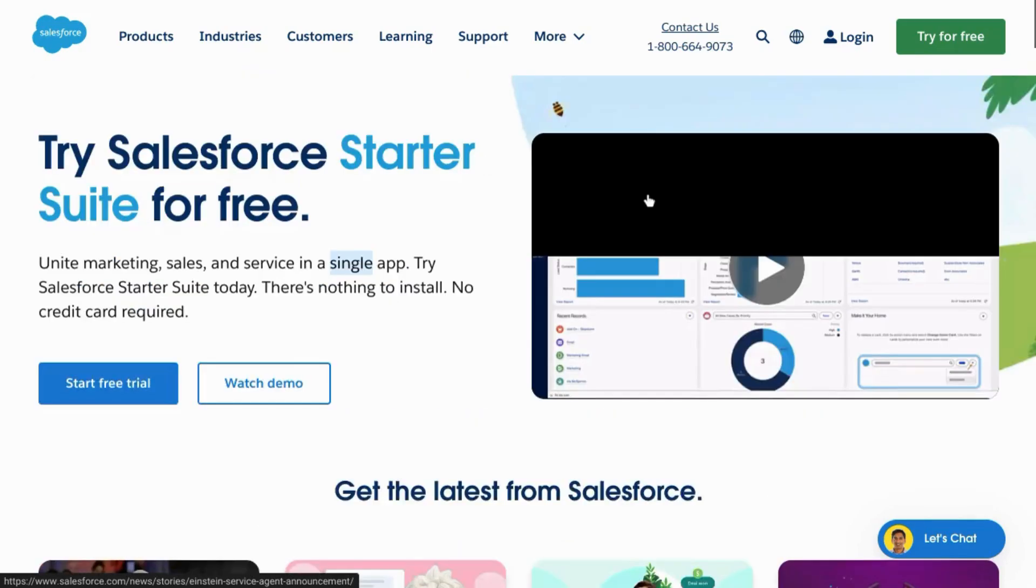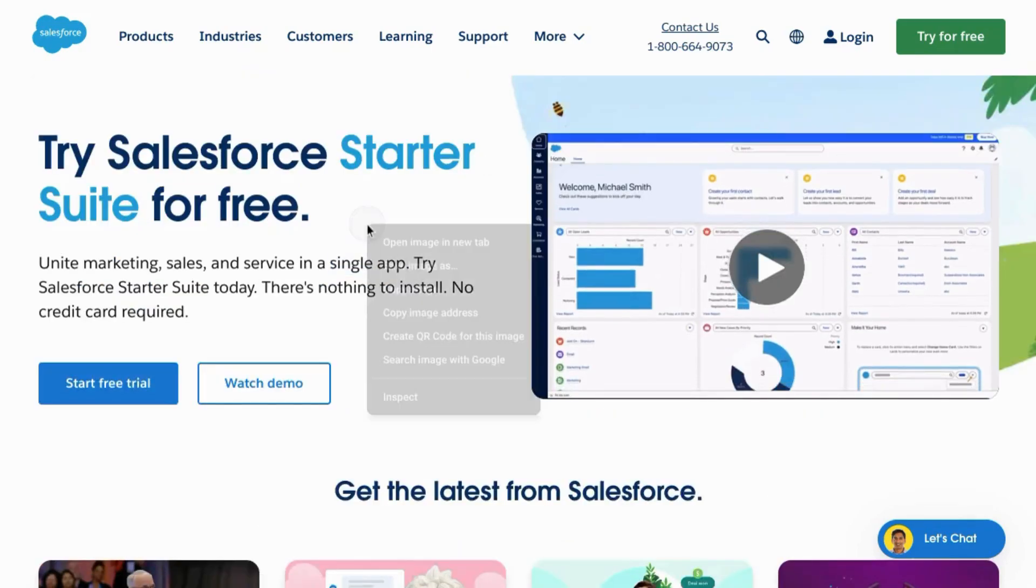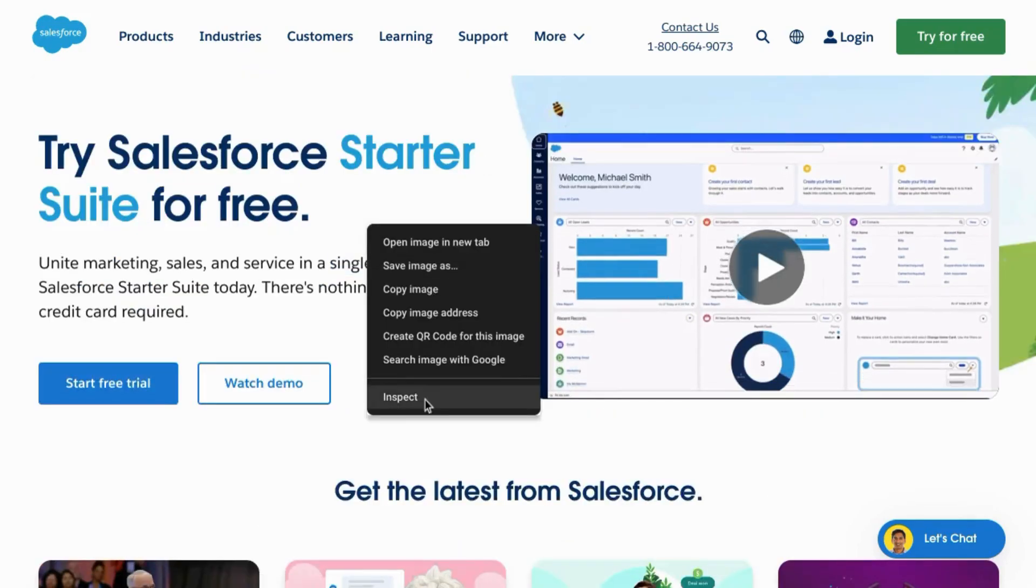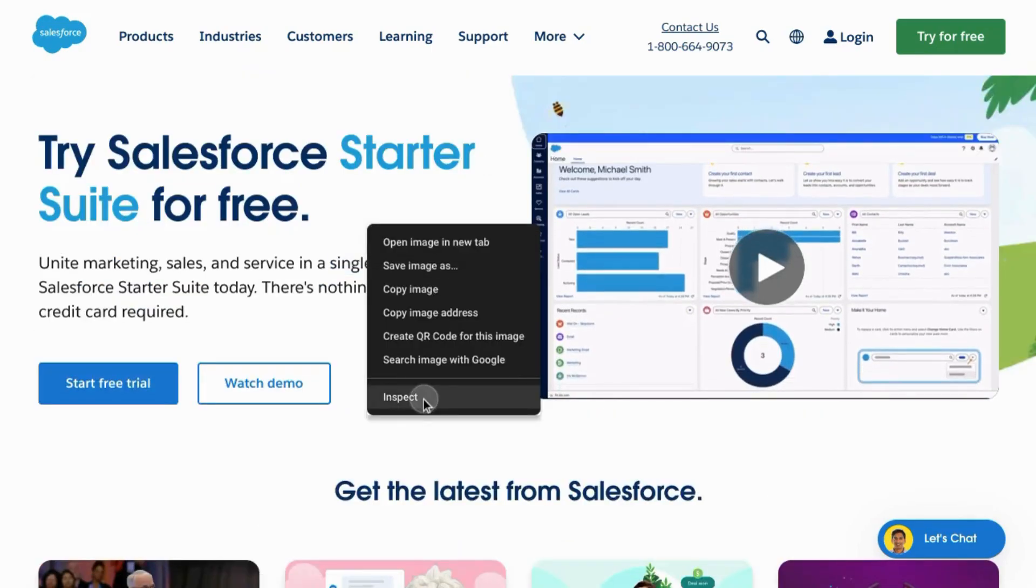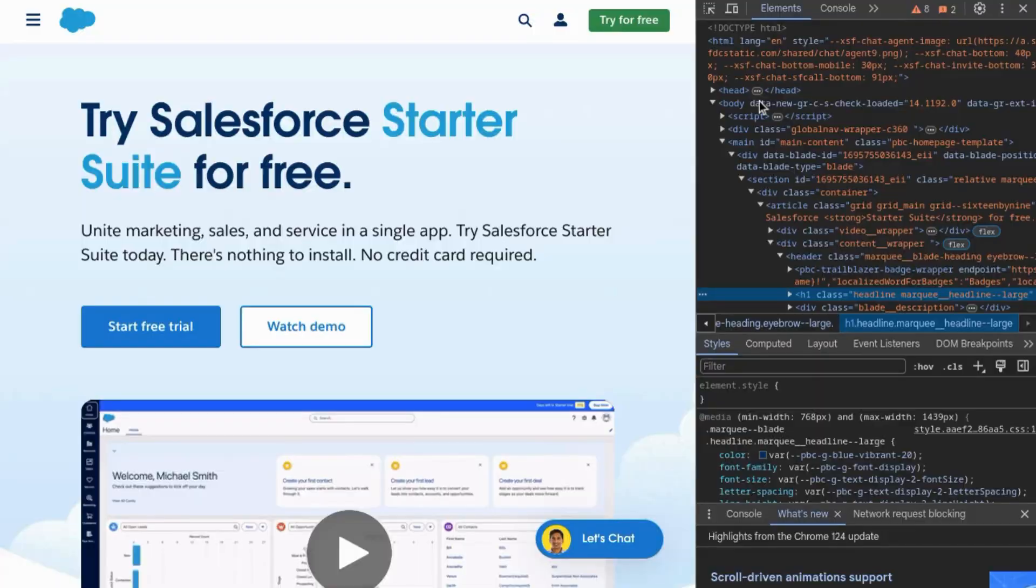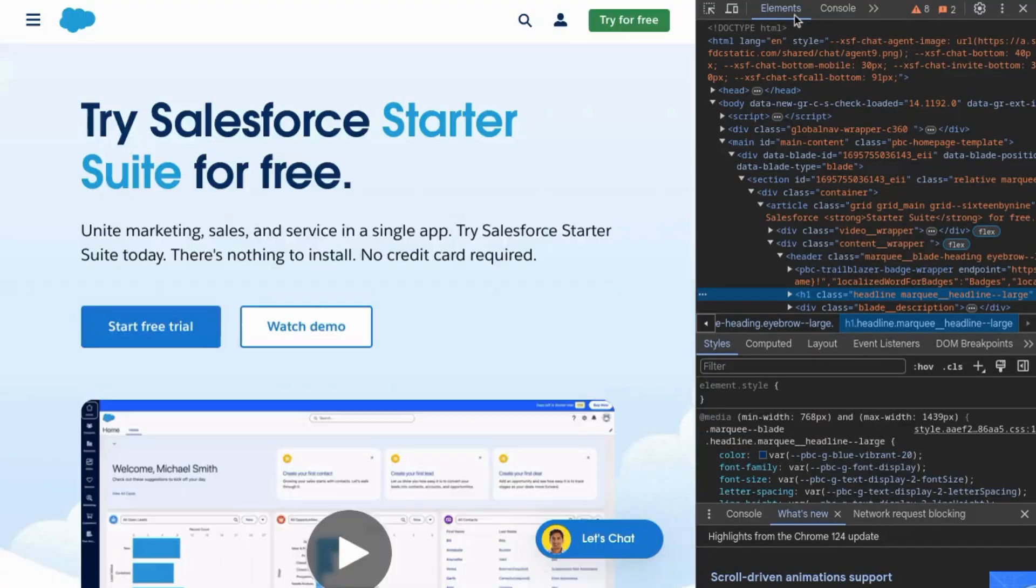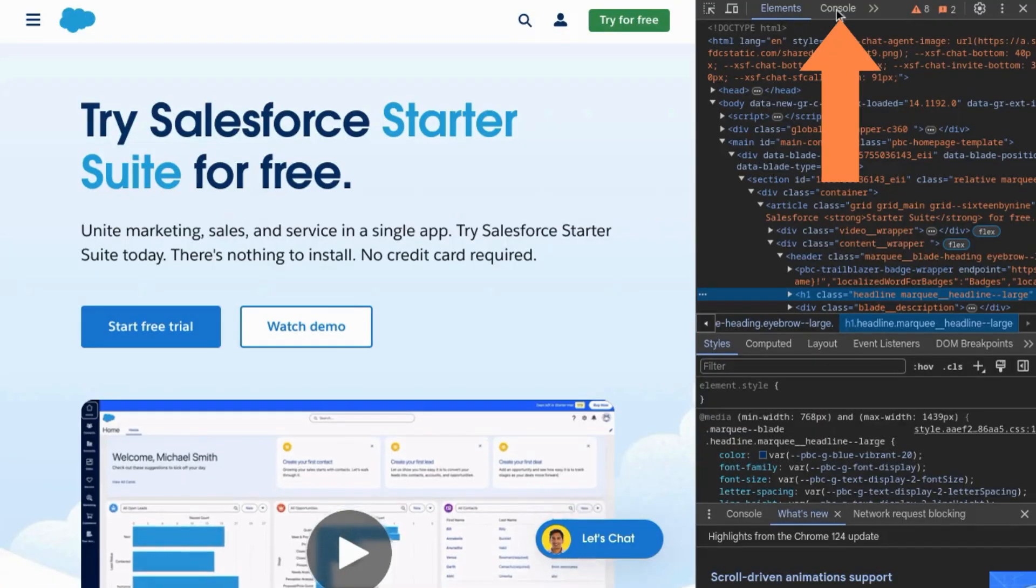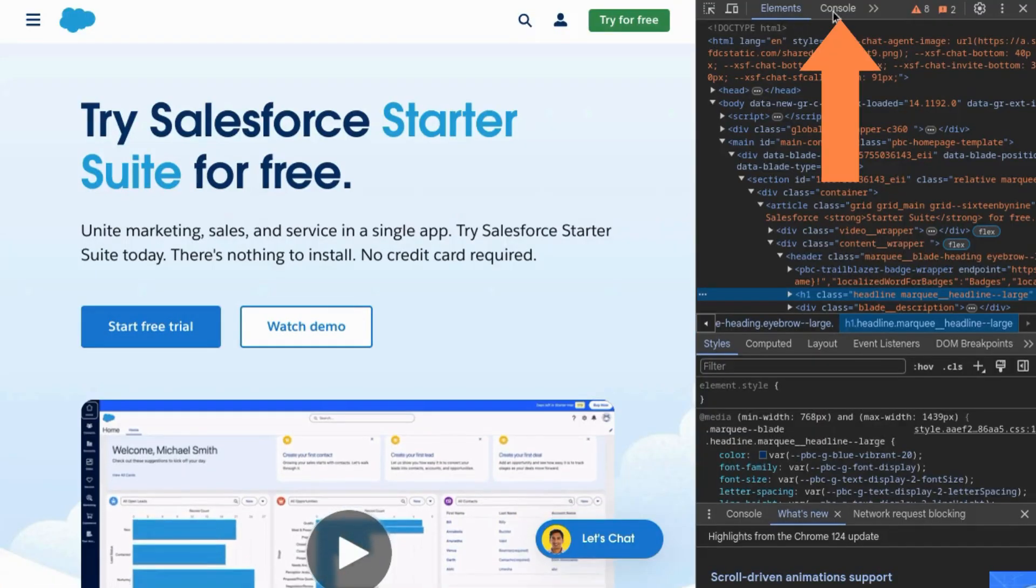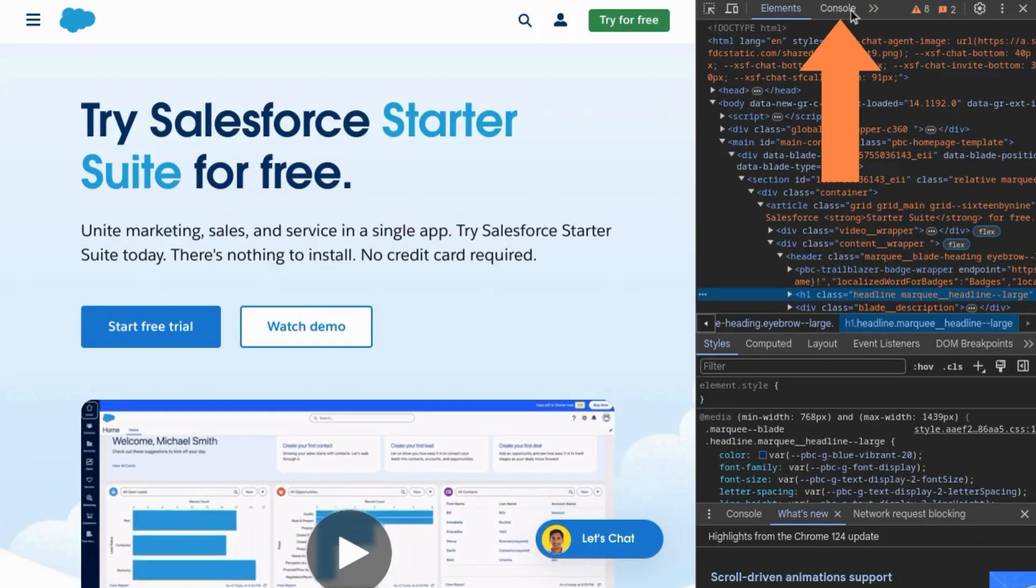The way to do that is if you just right click on the page anywhere, click on inspect. At the top of the Chrome developer tools here, click on console.